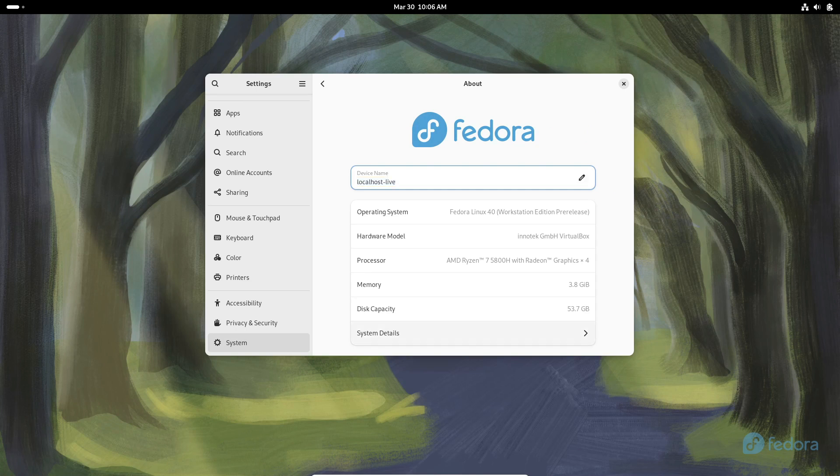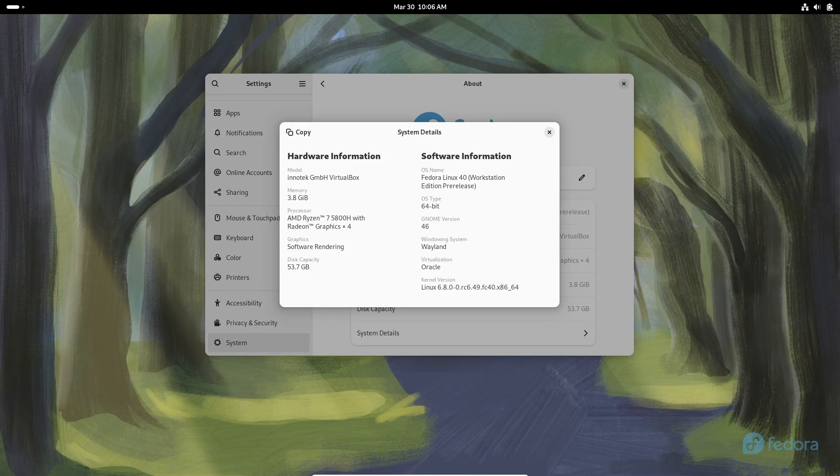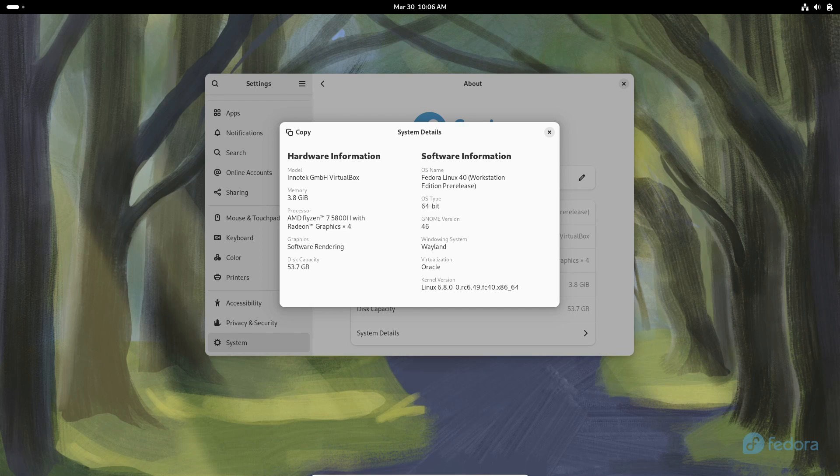Yeah, I know, I'm geeking out a bit, but hey, subtle changes can make a big difference, right? So, what exactly can we expect from Fedora 40? Well, buckle up, because I've got all the juicy details for you.